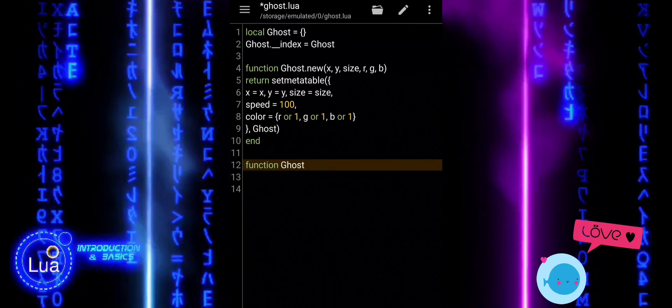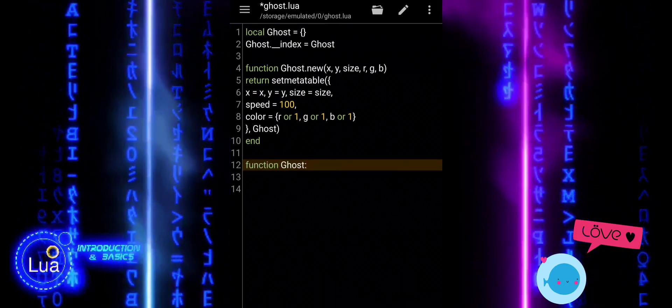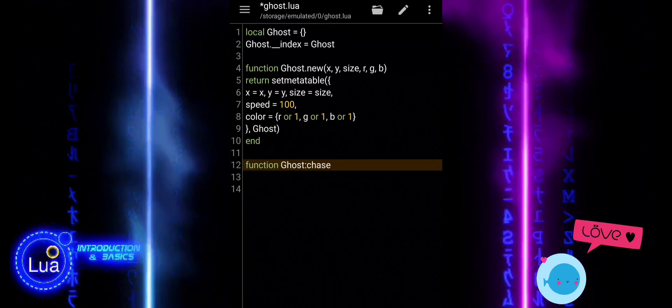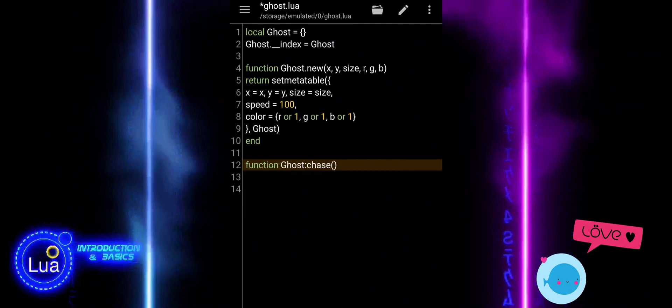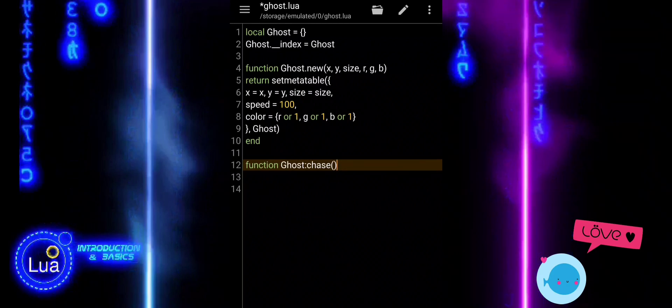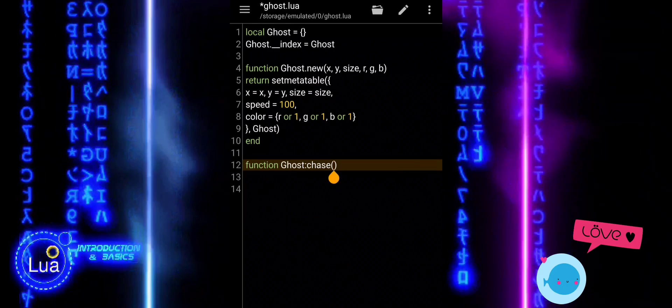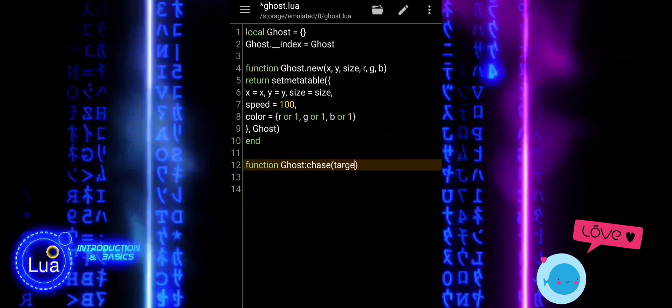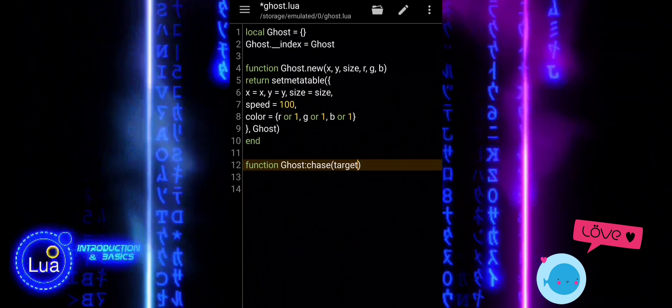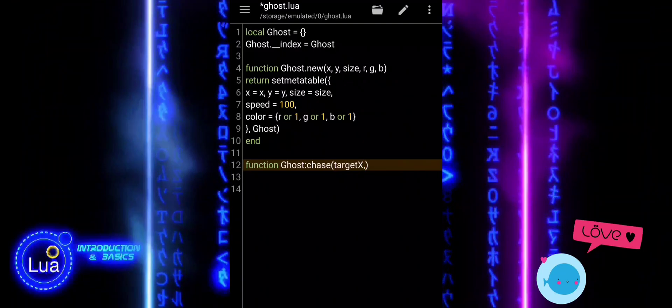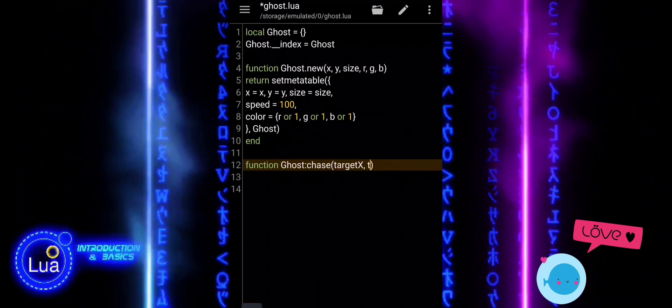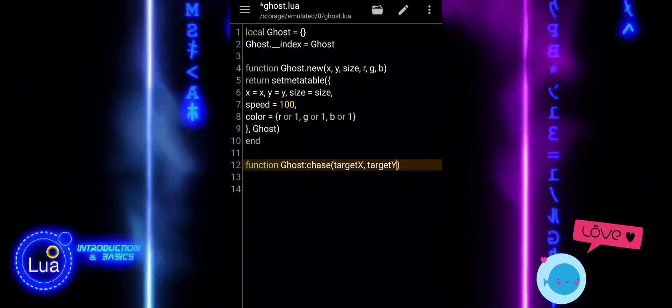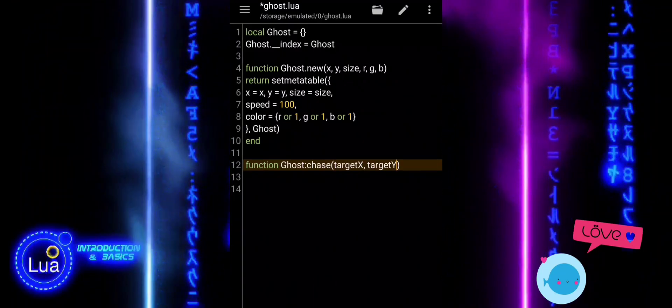The ghost.chase function is responsible for making the ghost move toward a target, usually the player. It takes four arguments: the target's X and Y position, the time delta, and a list of obstacles to avoid.